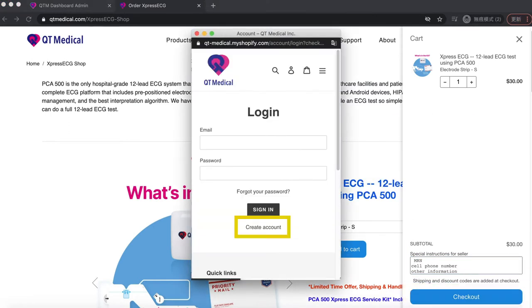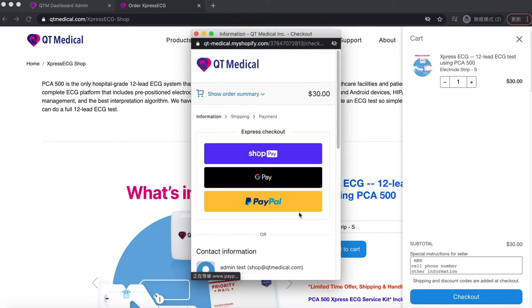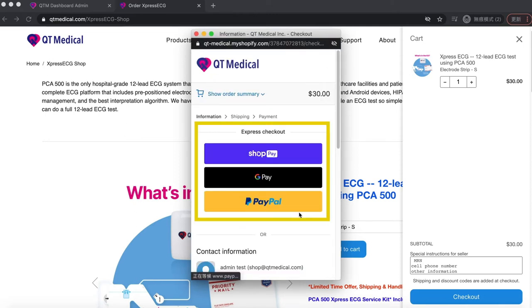A new tab will open. If you have not created an account at the QT Medical shop, please create one. If you already have an account, please log in. If you have ShopPay, Google Pay, or PayPal, you can use Express checkout.